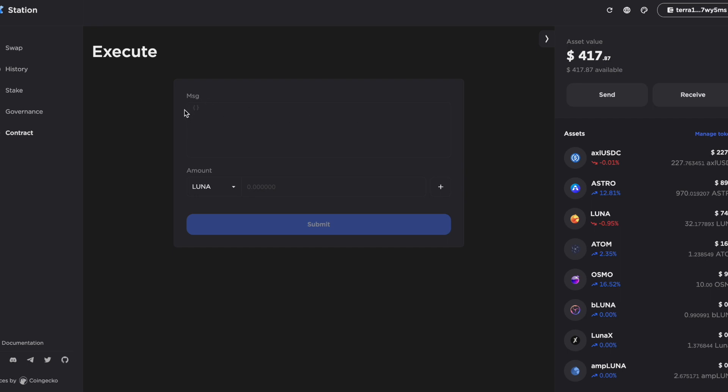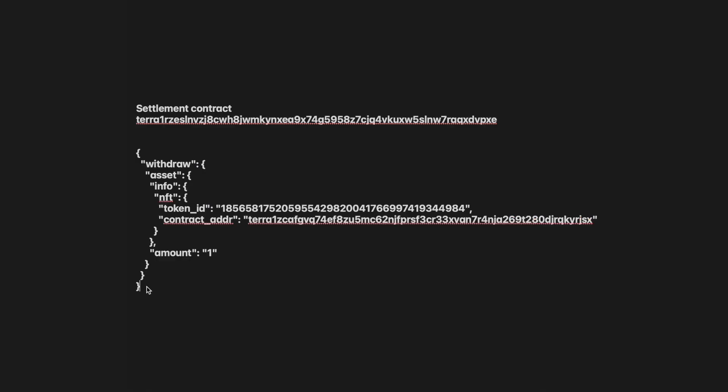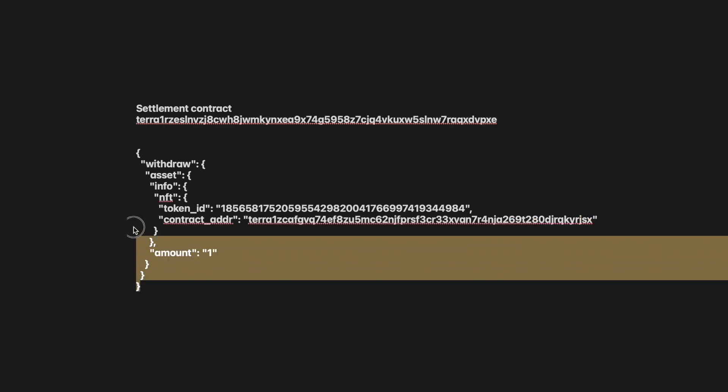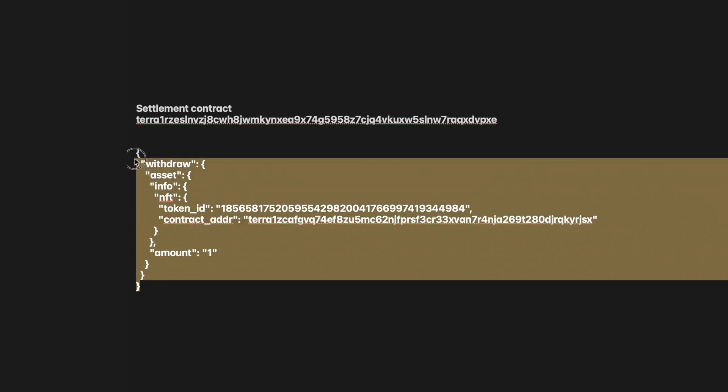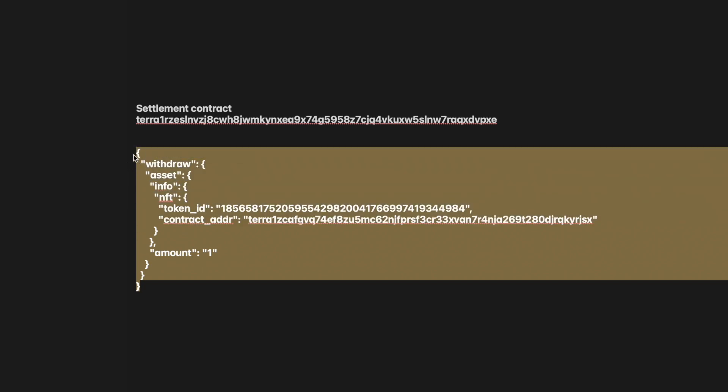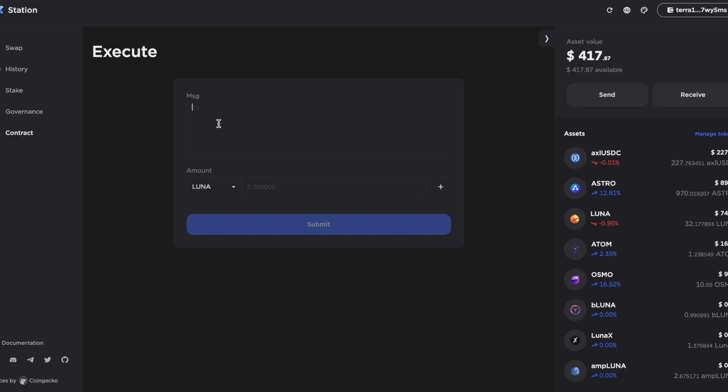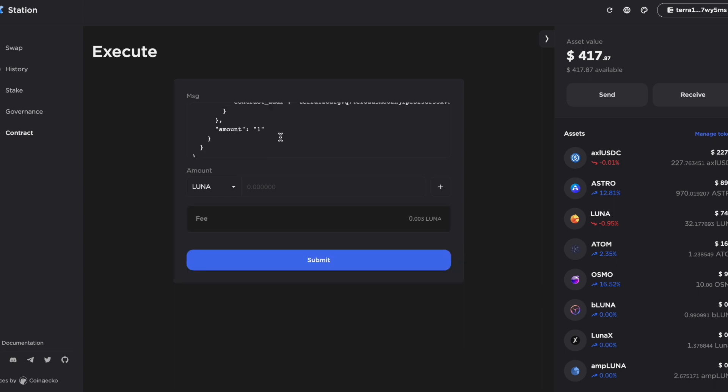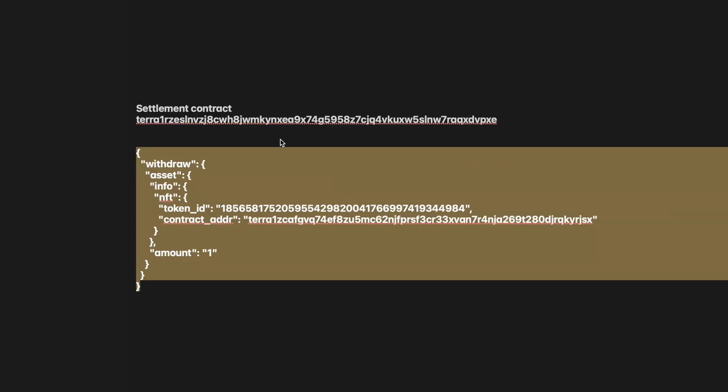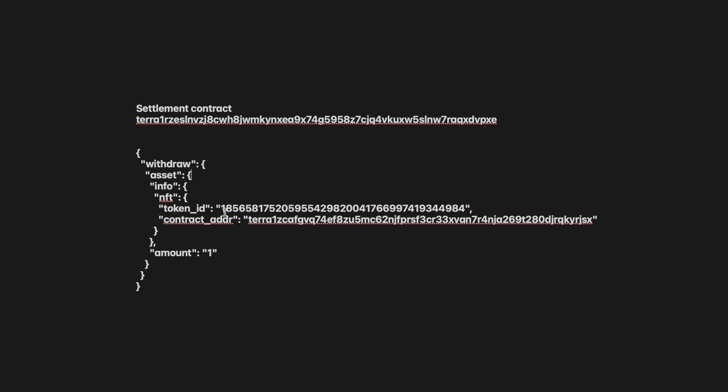And I want to execute. So I need to put in my message here. And what my message is going to be is this. Now we've got this from one of the devs at TFM. Thank you very much. So I'll just copy this in and paste it. In fact, no, before I do that, go back here. So we've got this token ID section.